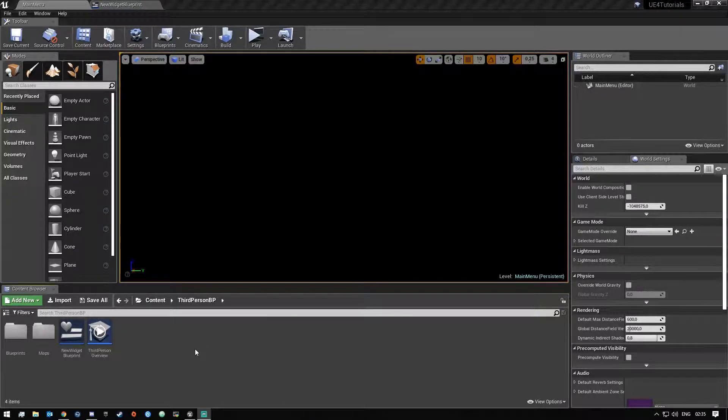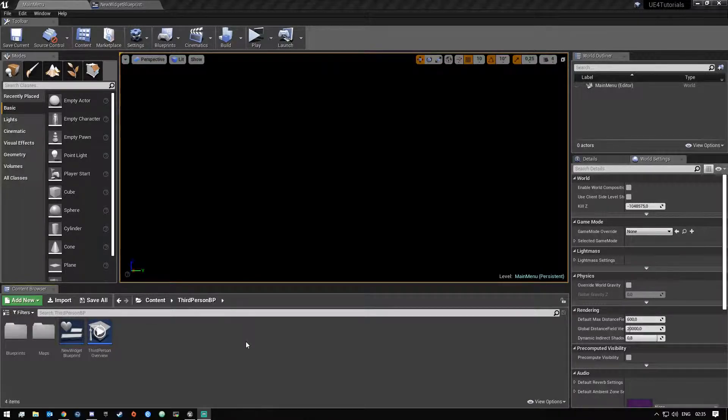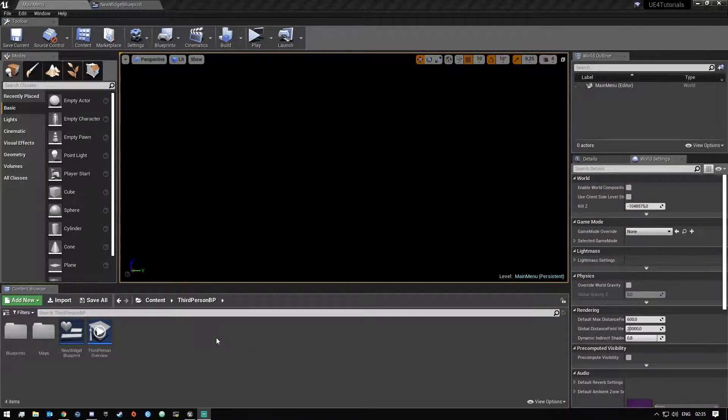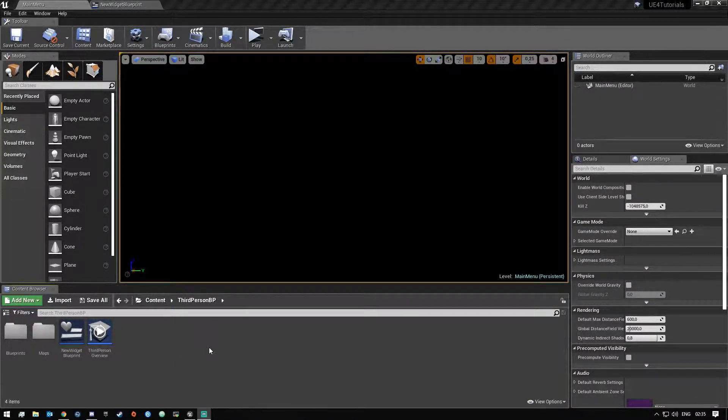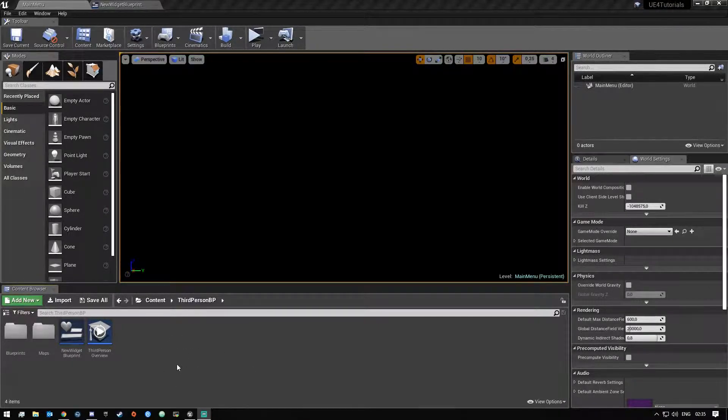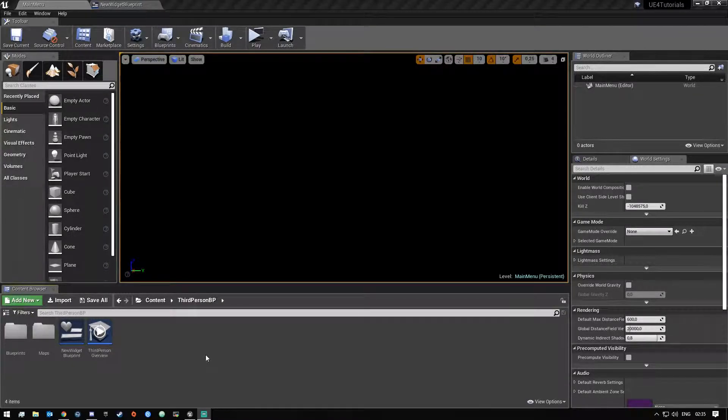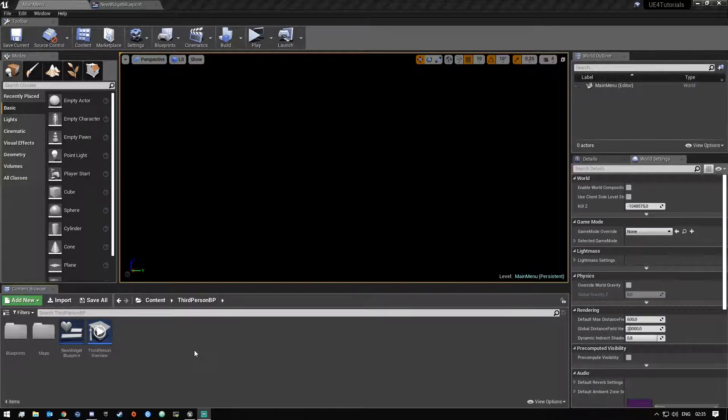If you haven't watched my first video where we created the combo box and set everything up there, I suggest you go down in the description there should be a previous video link there. Go watch that and then you guys can after you watch that come back here and continue on with this video.